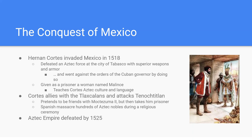Now who was Cortés? His dad was a nobleman. He was chosen by his parents for a career in law. He knew Latin but never got a degree. He ends up working for the government in Cuba and gets rich there. In 1518 the Cuban governor sends him to the Yucatan Peninsula in Mexico — and that's how he gets there.